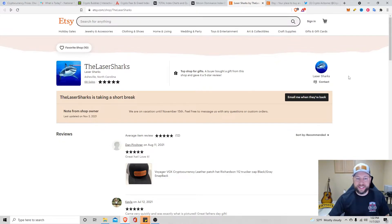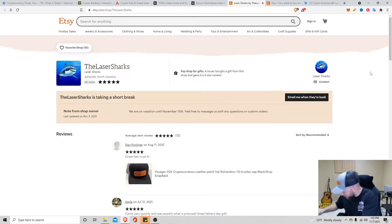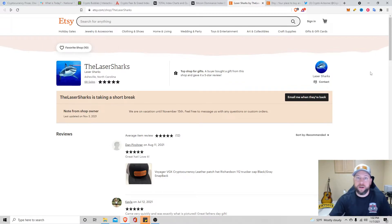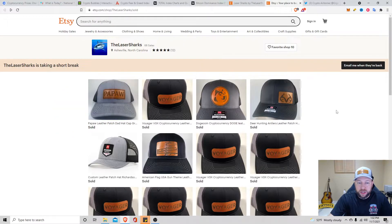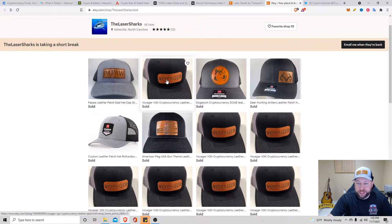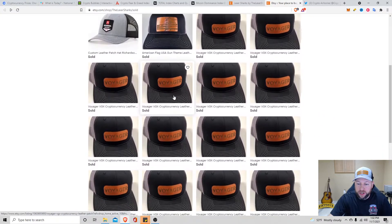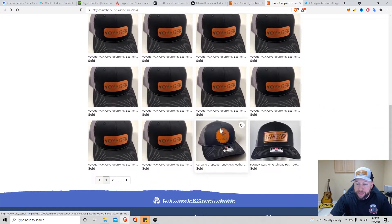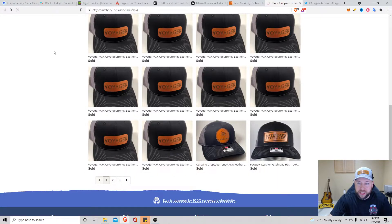This guy on Etsy, the Laser Sharks, and it looks like he's on vacation until November 15th, but he's been making me a lot of the hats that I wear on my live streams. And here's some of his work. He sold a bunch of Voyager ones. I tweeted that out before. He made me a Cardano hat.